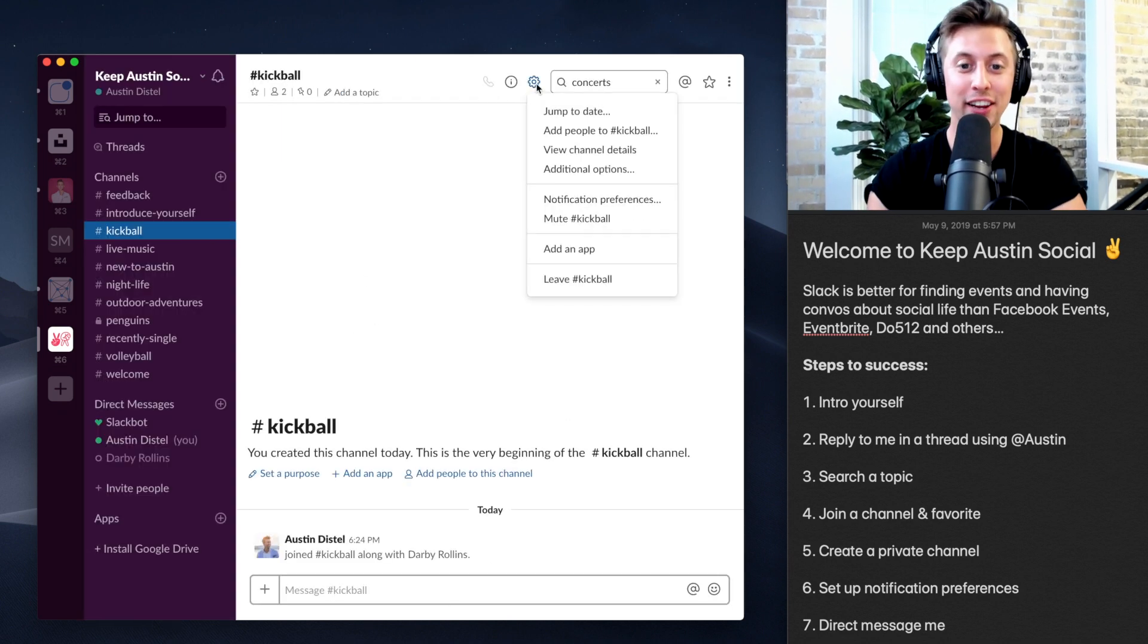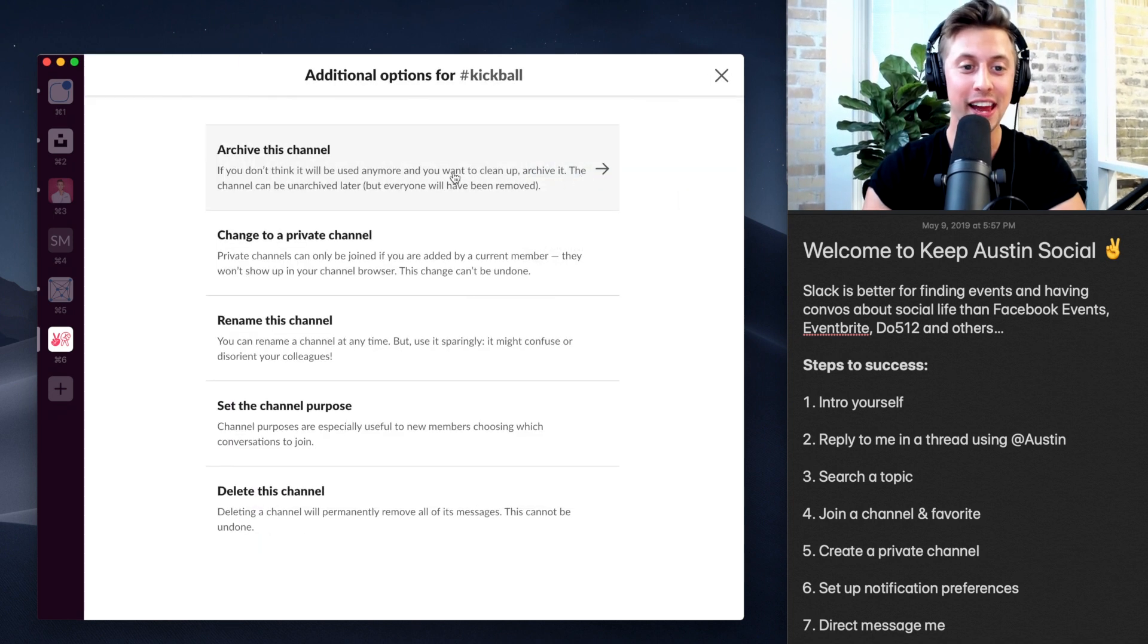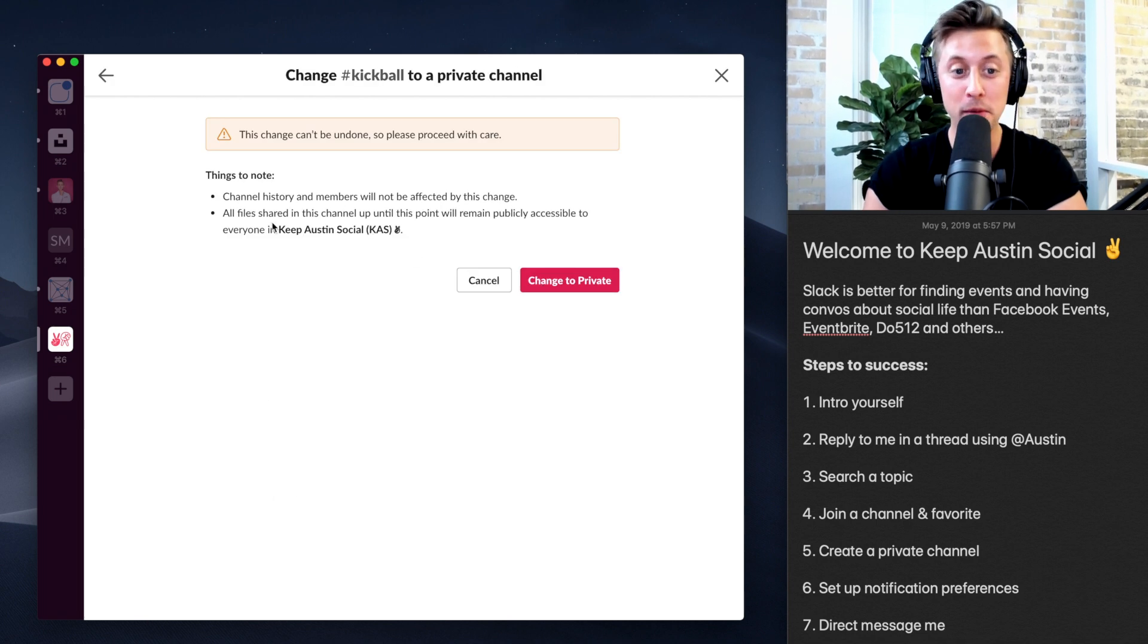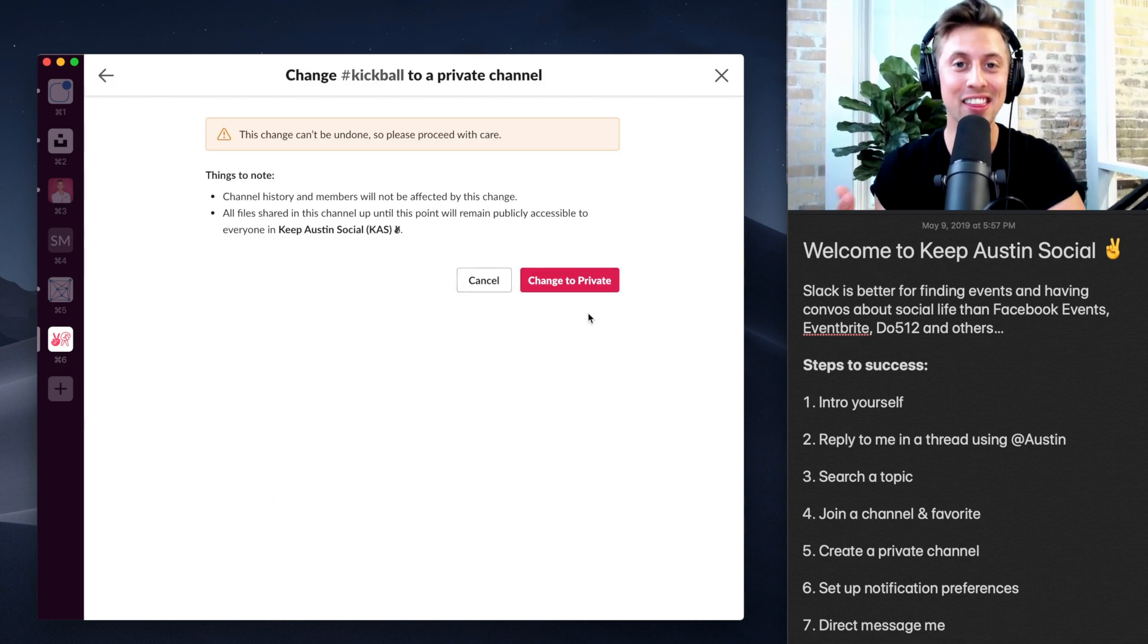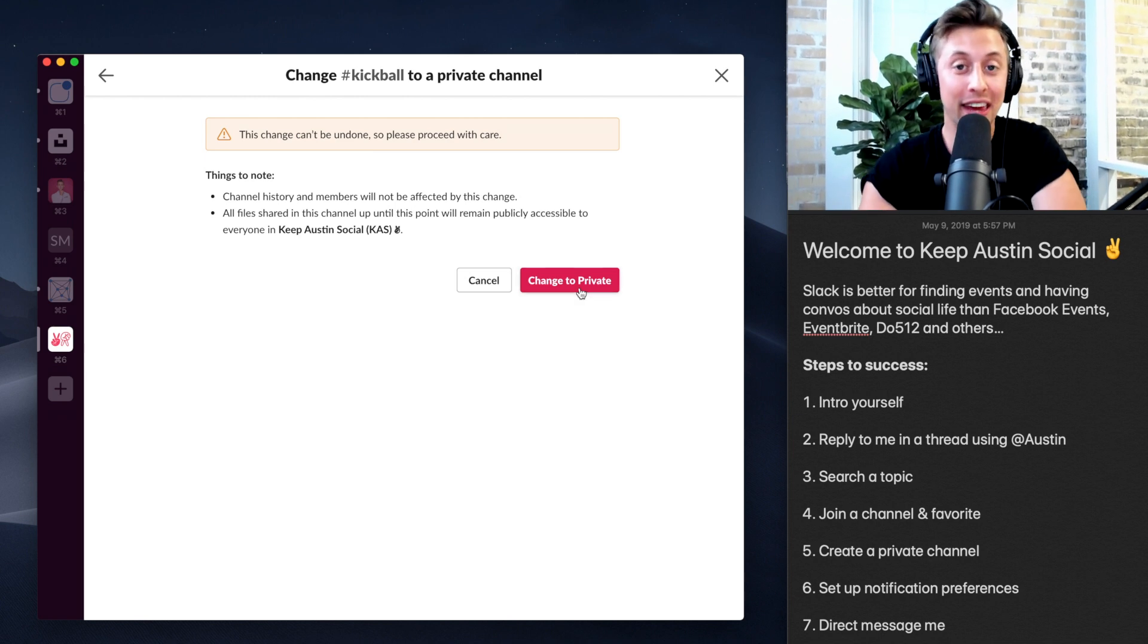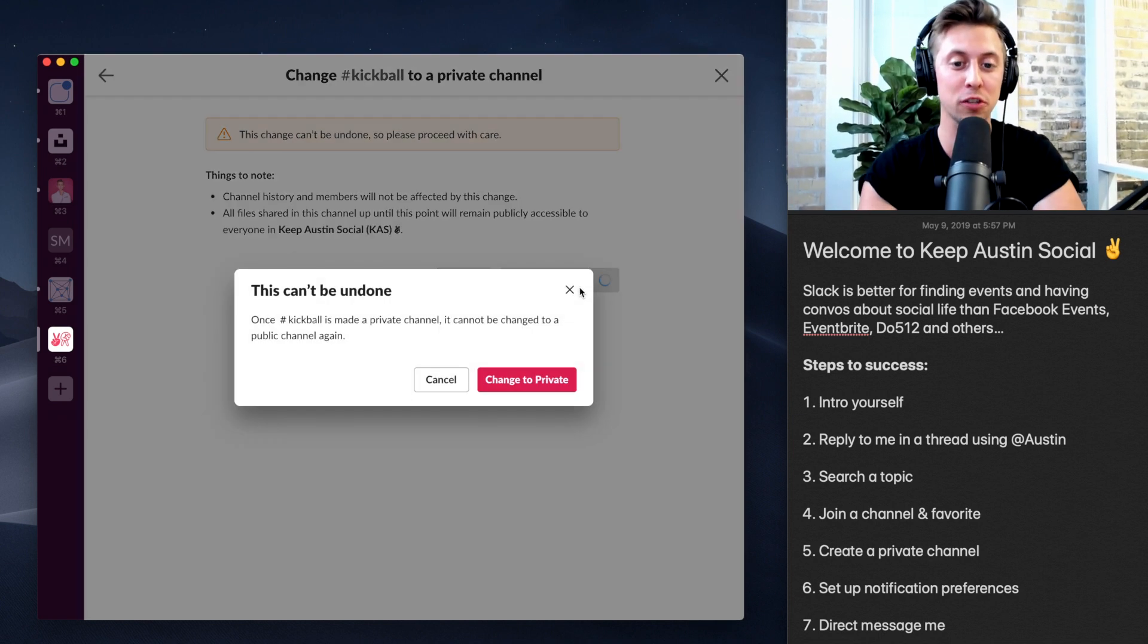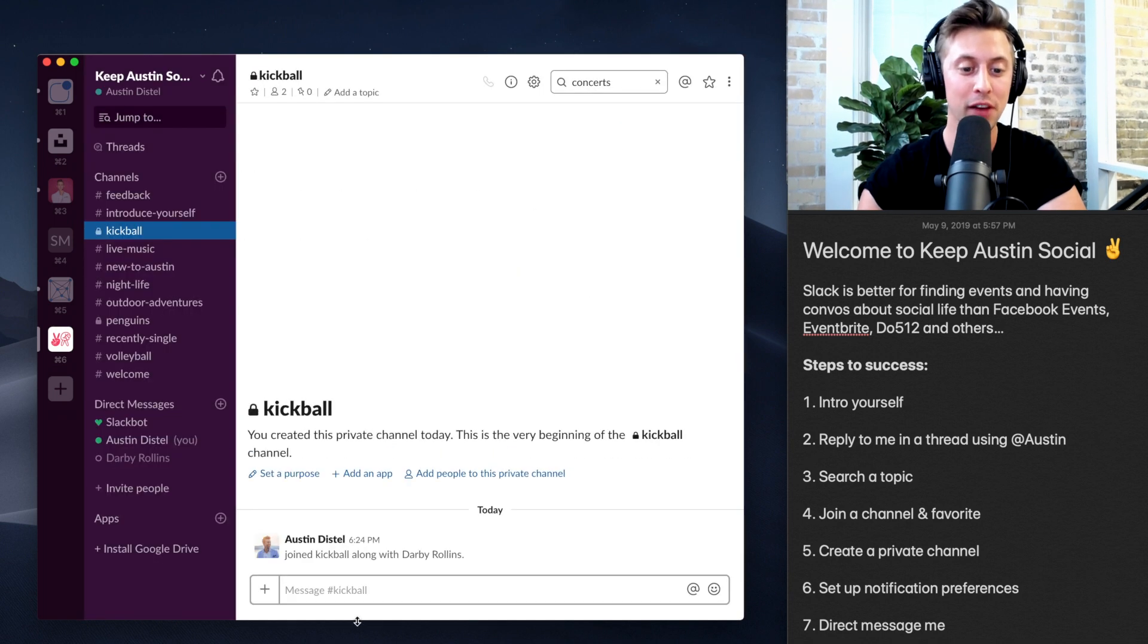I can even make this a private channel by going here to additional options and I can change it to a private channel just like this. And part of being a private channel is that nobody else will get the notifications. Only you. And it can't be searched. No conversations can be searched in private channels. So I'm going to change it to private.